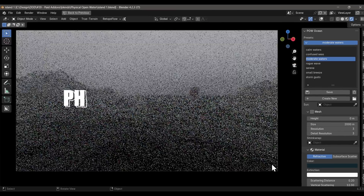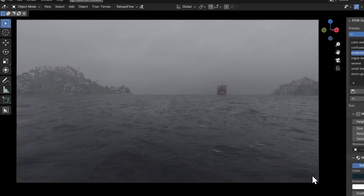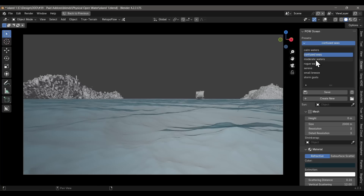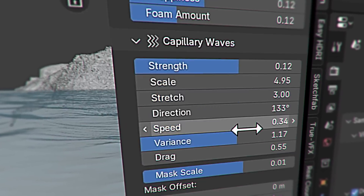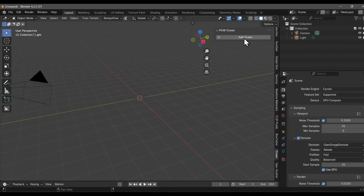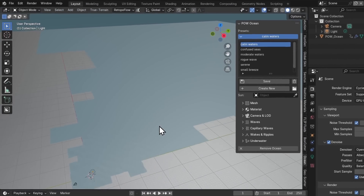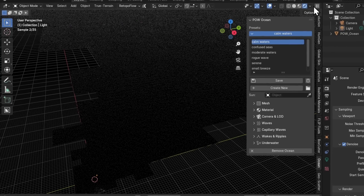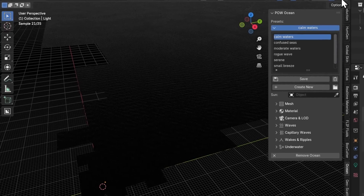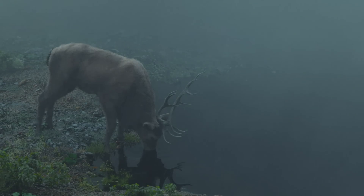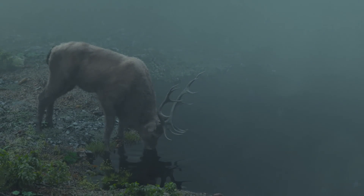Let's begin with the Physical Open Water add-on, which makes ocean generation a breeze with a ton of presets. There are a ton of sliders to control the final look from that set preset, and all you need is just one simple click to get started. If you're looking to make an epic ship battle or any scene with an ocean, ditch the ocean modifier that Blender comes with and just get this add-on.